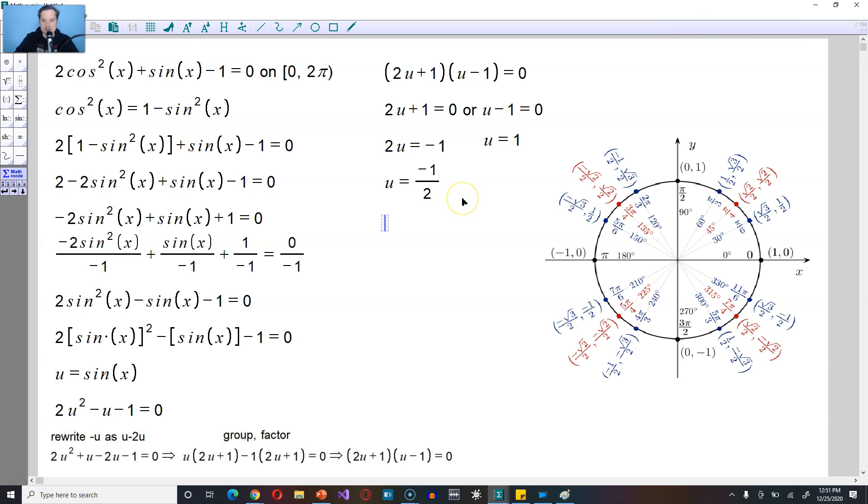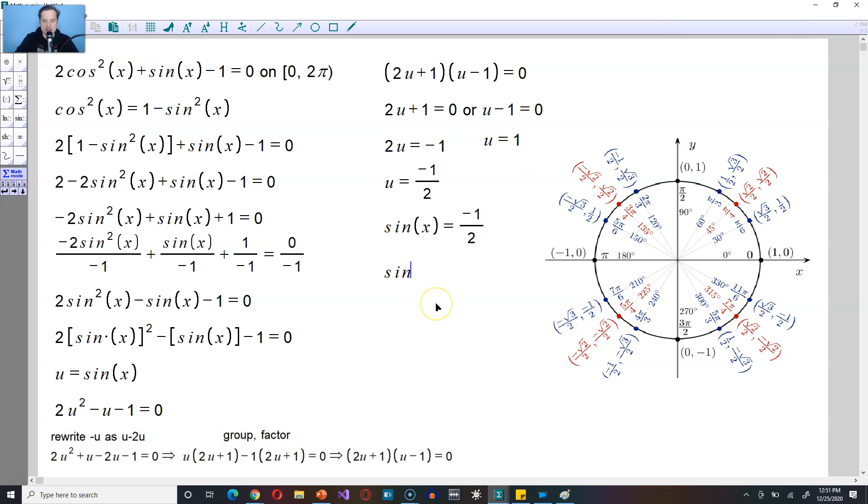We'll find the solutions using the unit circle. But remember that u is defined as sine of x. This is sine of x is equal to negative 1 half. That's one fact. The other one is, it says here that u is equal to 1. That's like saying that sine of x is equal to 1.